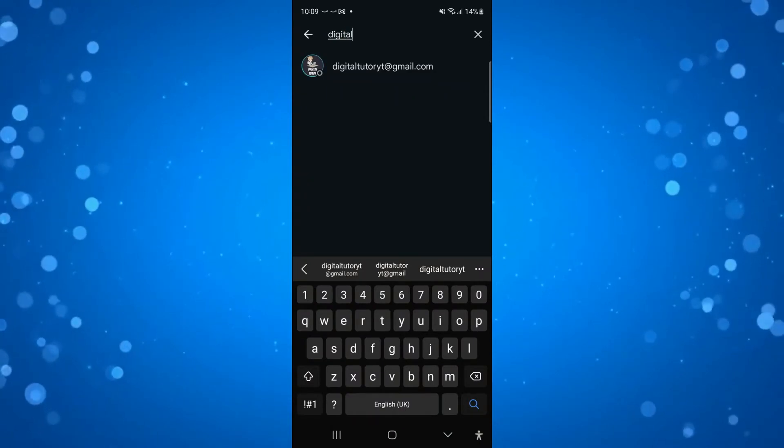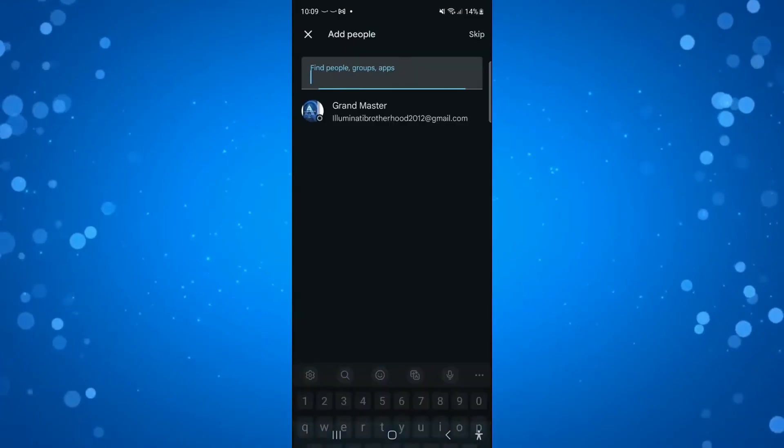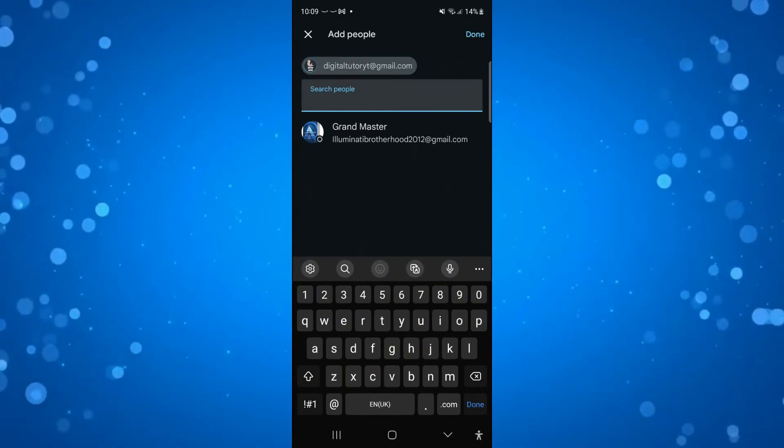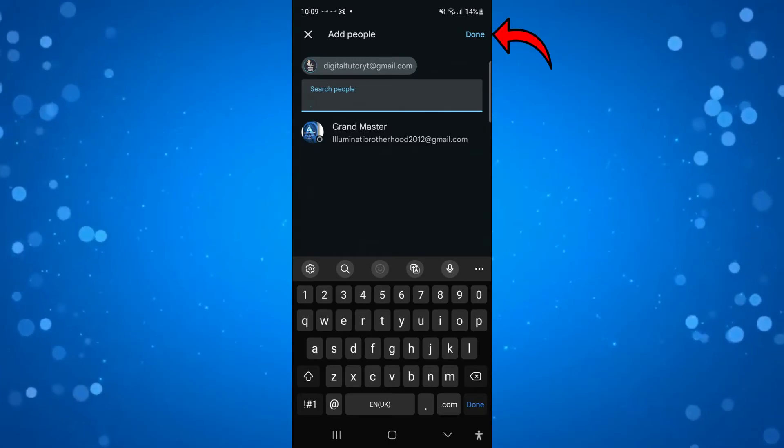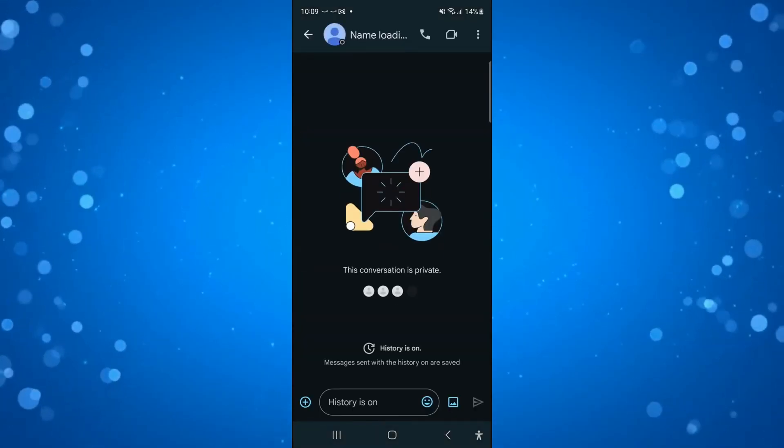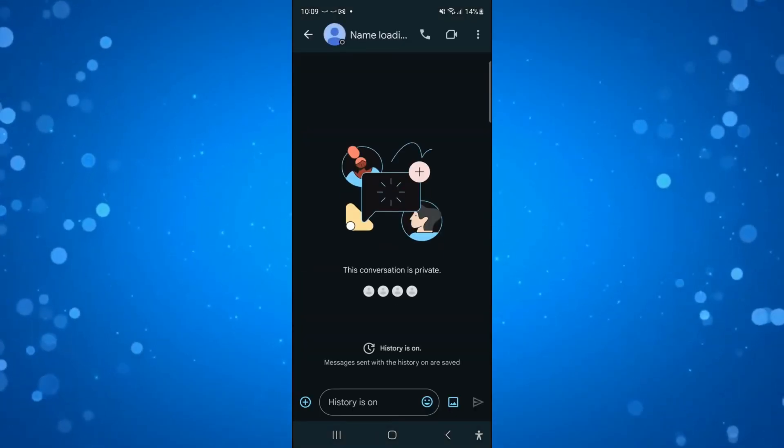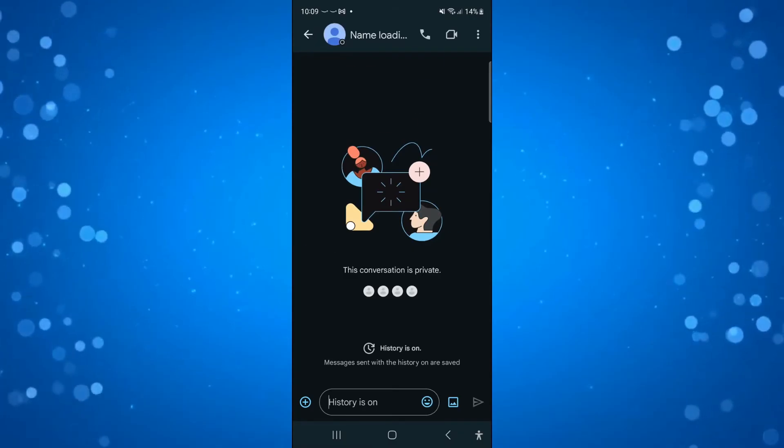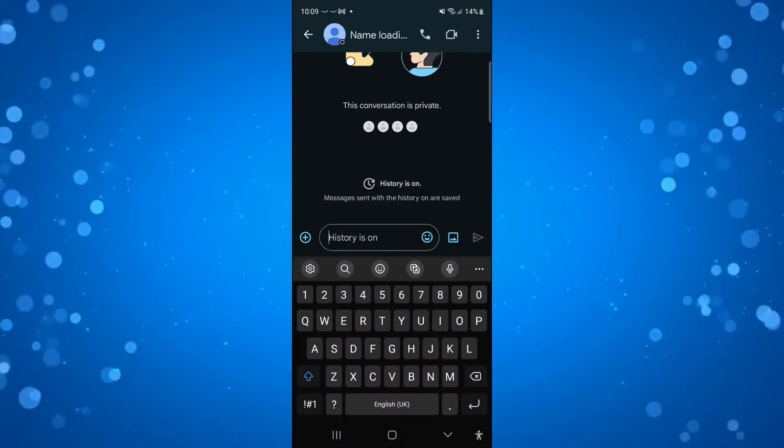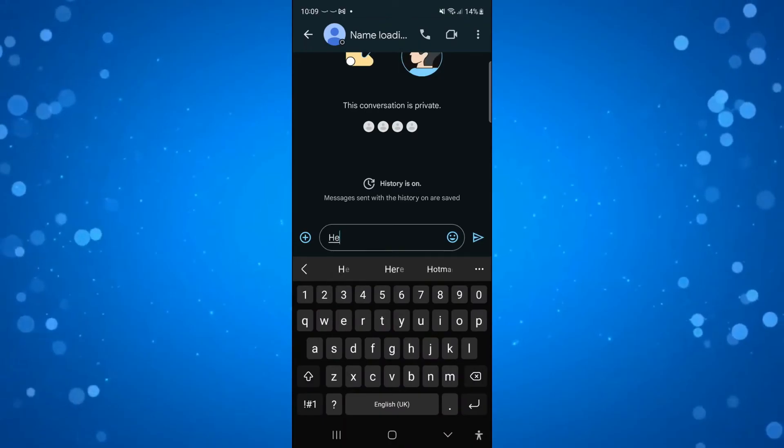Once you've located the person, press on them. As you can see, it says add people, and all you want to do is come up to the top right hand corner and press on done. This will add them on chat and you can start to chat with them via Google Chat. So that is how to add someone on Google Chat.